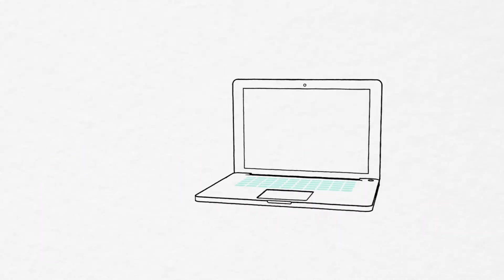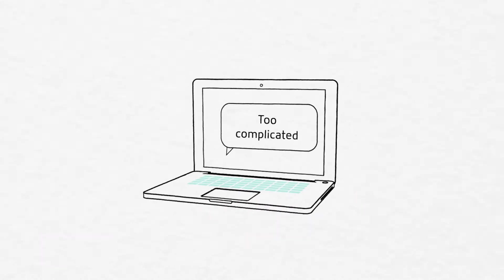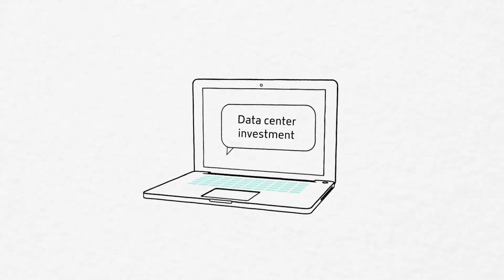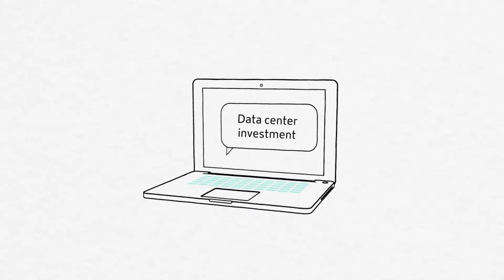You may think it's too complicated, too soon. We don't have the skills. We'll be forced to walk away from data center investments.